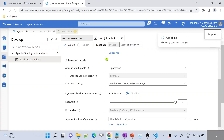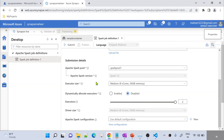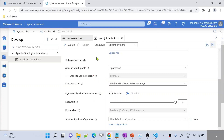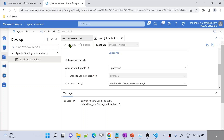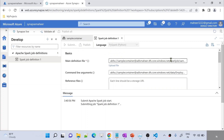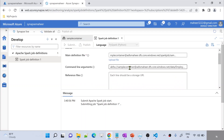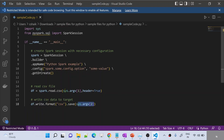This means you created a Spark job definition successfully. Once you publish, you are saving the changes into Synapse Studio successfully. If you want to execute this Spark job, you can manually execute it by hitting this Submit button. This way what you will be doing is taking this Spark application — that means this Python file — and submitting it onto my Spark cluster. When I am submitting, I am passing two values into that cluster.